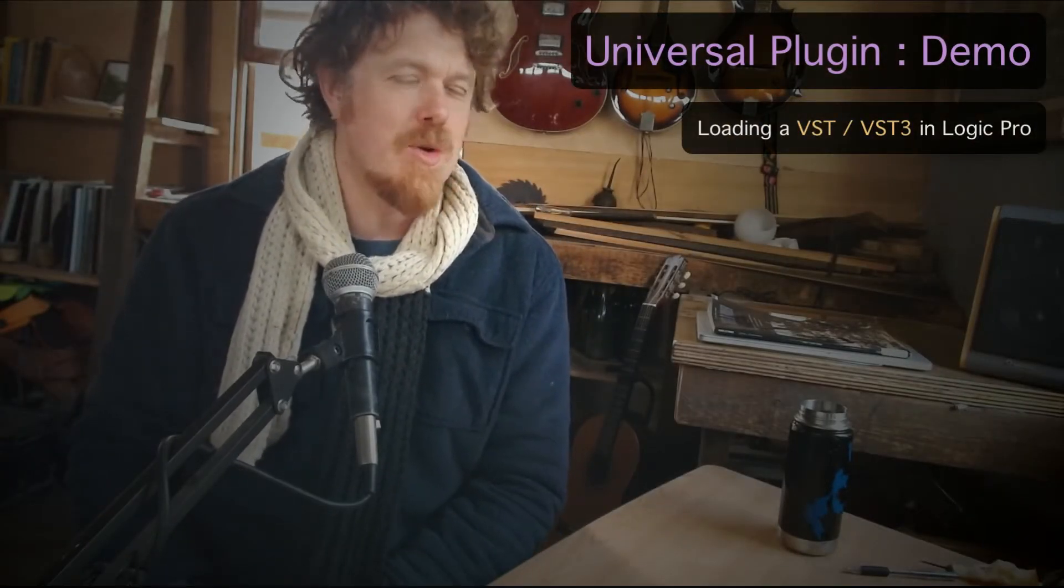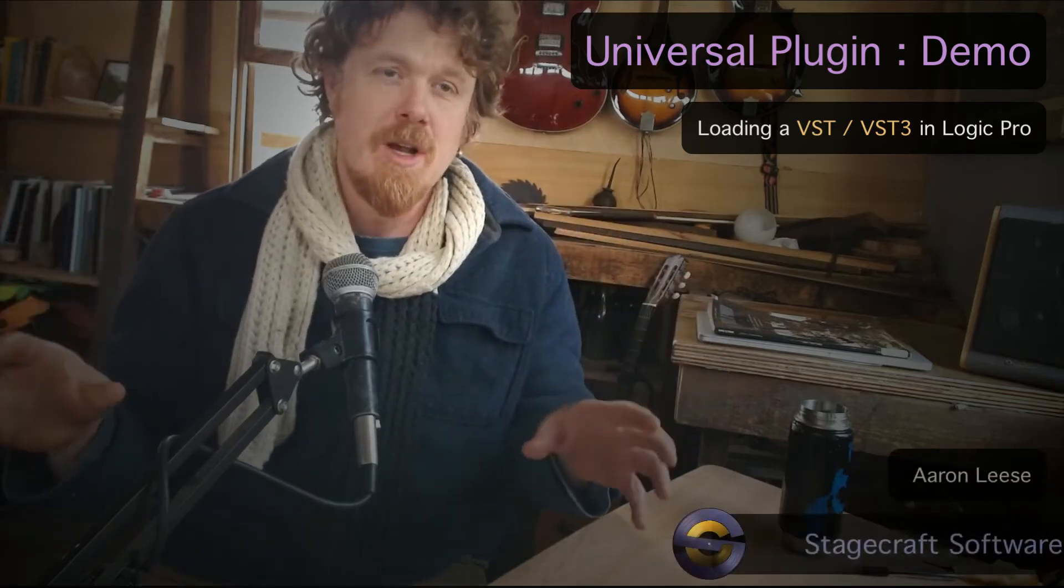Today we're taking a quick look at how you can load VSTs and VST3 plugins inside a DAW that normally doesn't support them. So in this case Logic Pro, which is an Apple product, it only supports audio units because that's the Apple standard. They don't want to play nice with VST and VST3, so they don't load that.